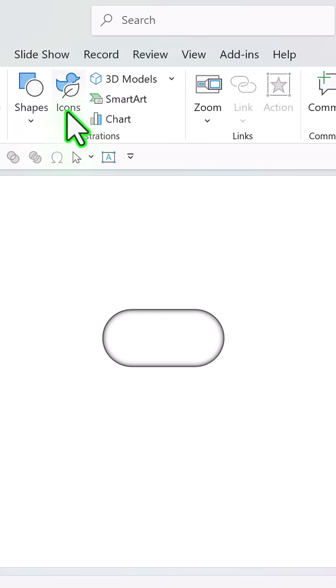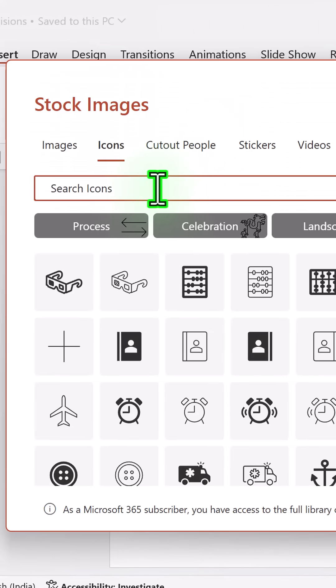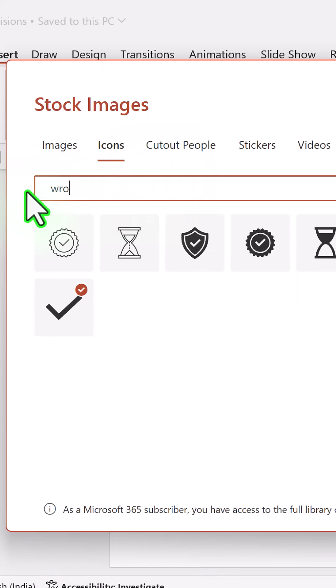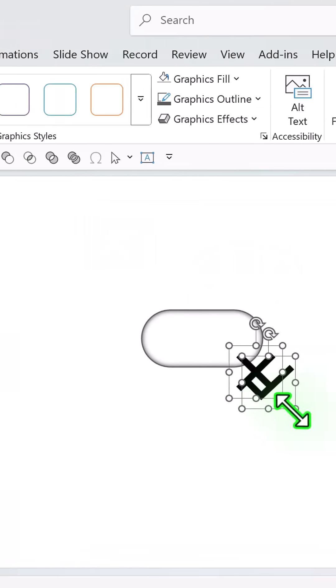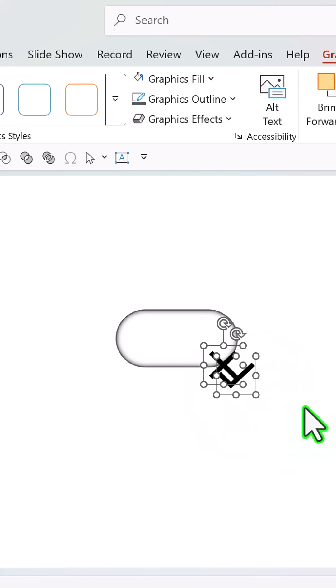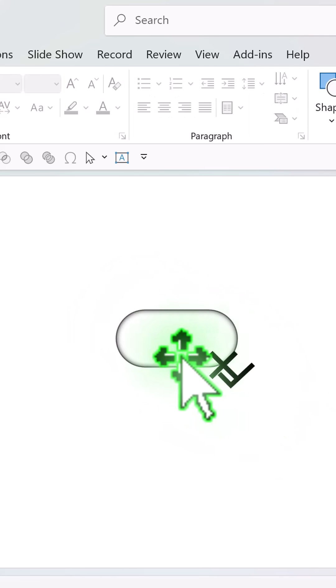Insert icons, select a tick icon and a wrong icon, insert. Reduce the size to match the shape.